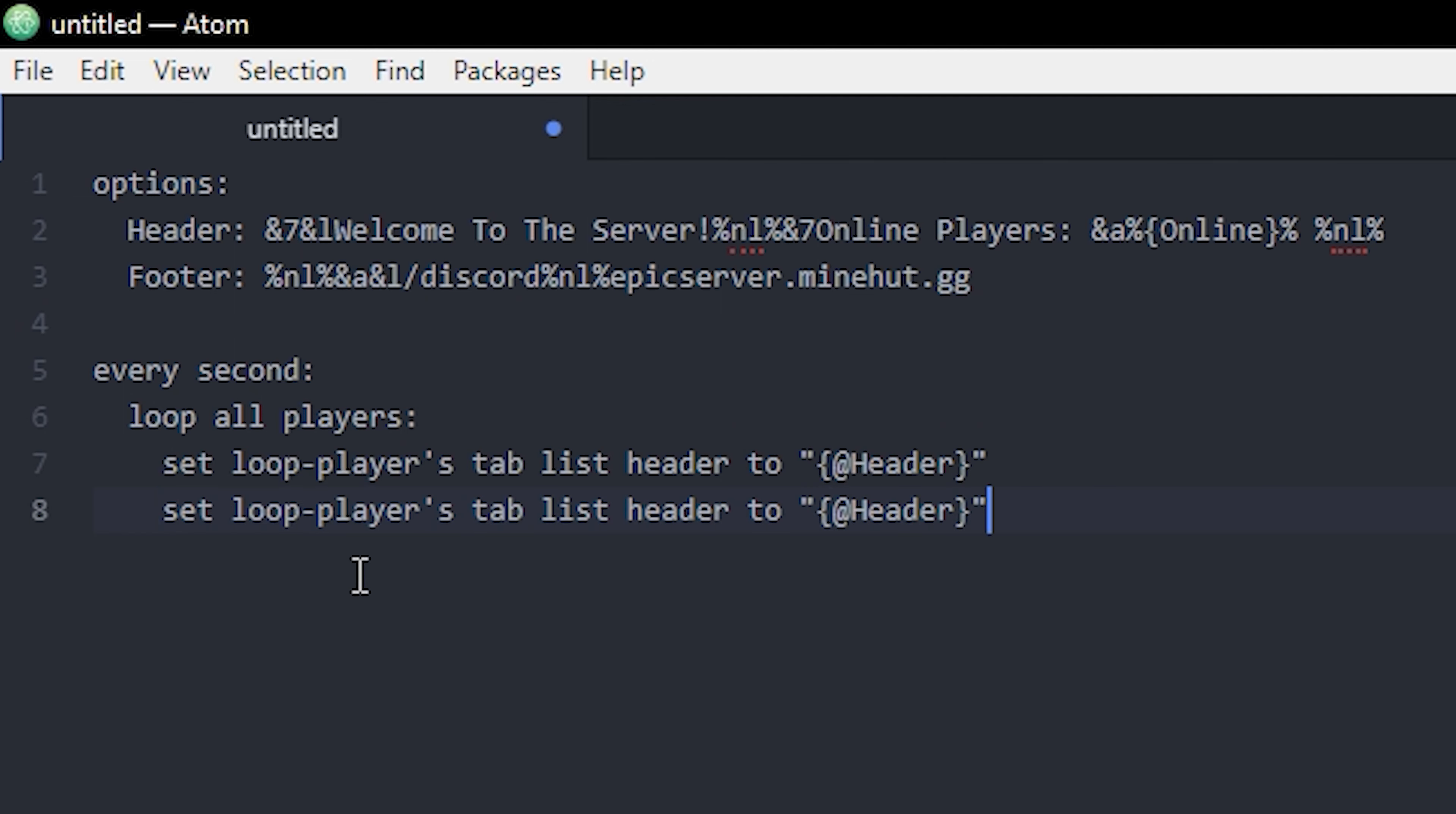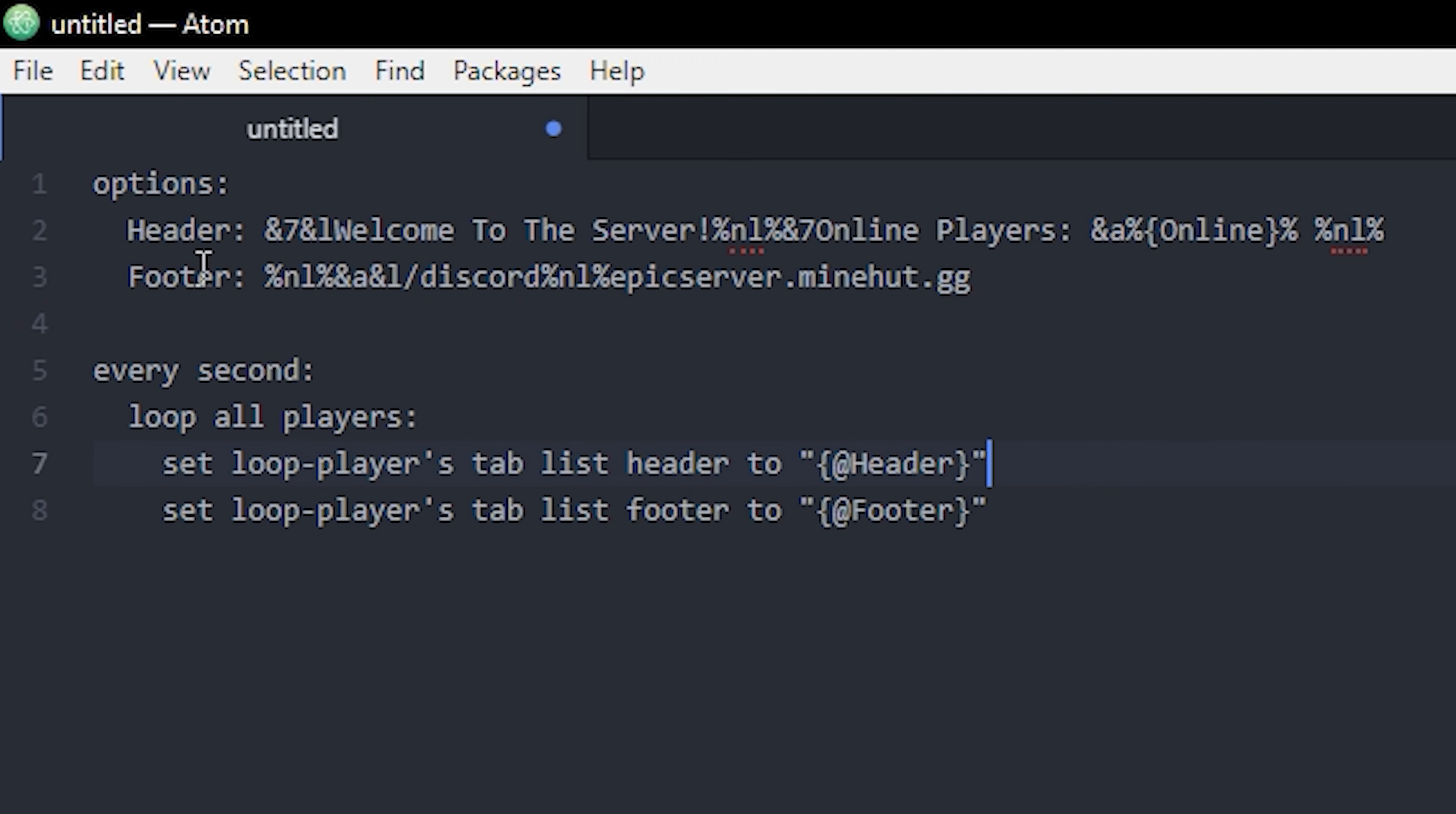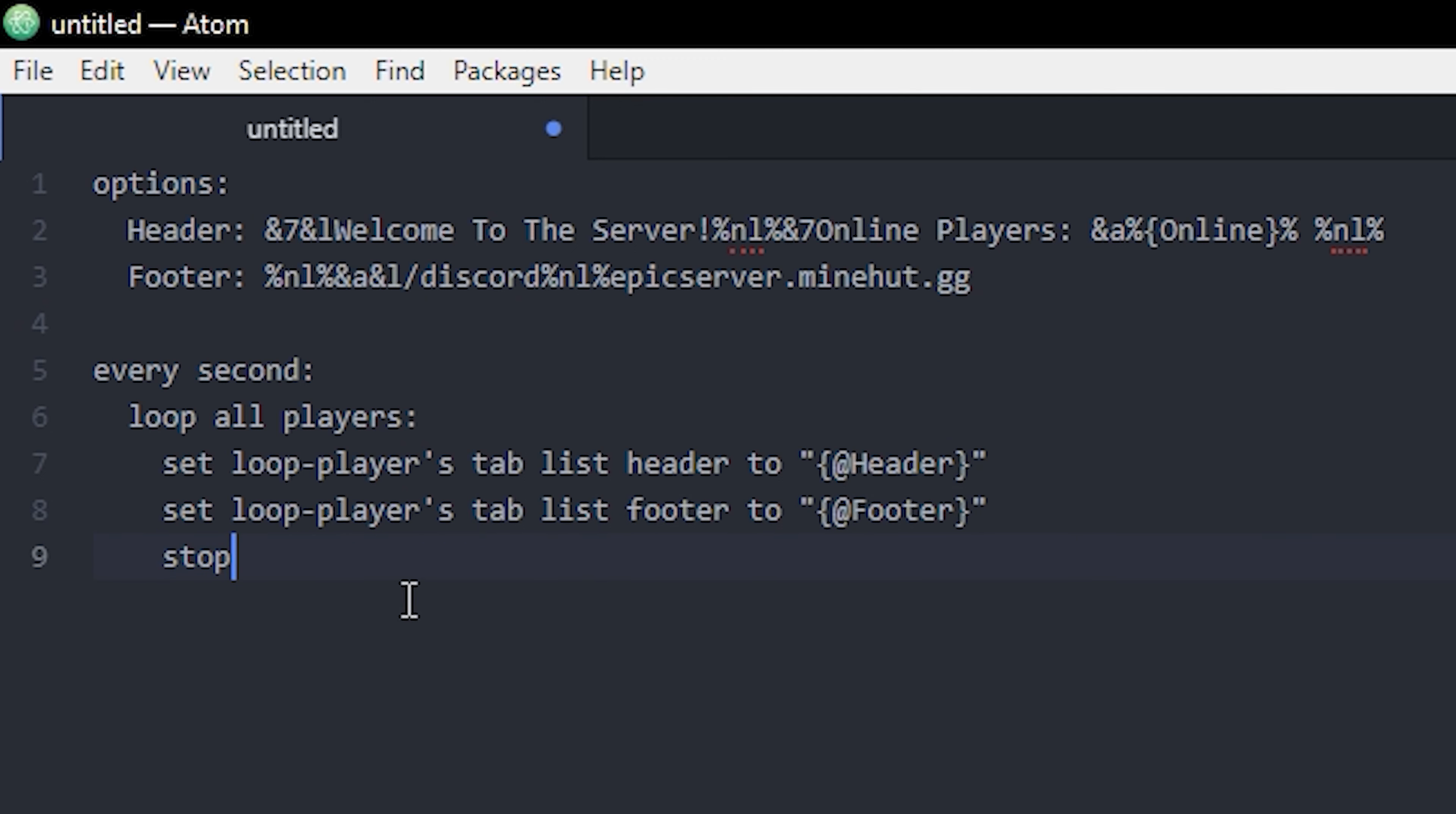The next line is pretty much the same. We can actually copy this and just replace this with, you guessed it, footer. And of course replace it here as well. Now in your options you can of course name this whatever you want, you just have to make sure that this and this is the same. Then you can pretty much end it here with a stop if you want, but I'm gonna real quick show you how to make the online thingy.